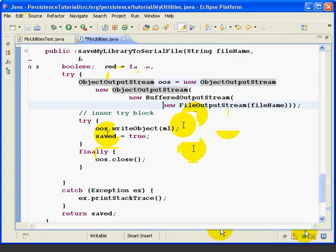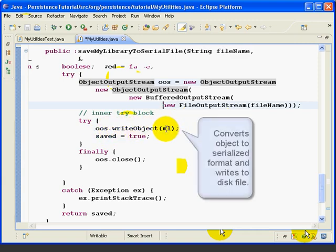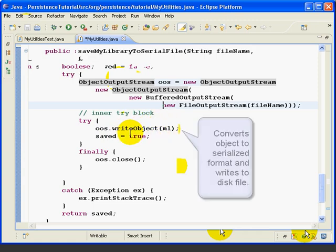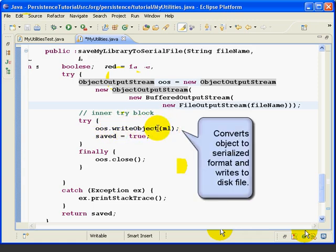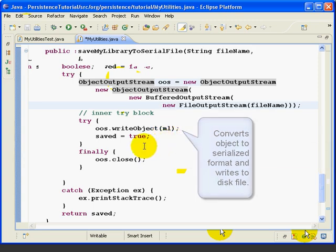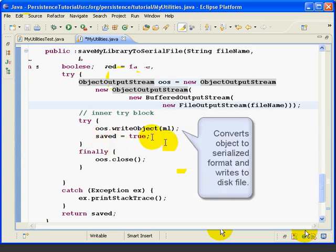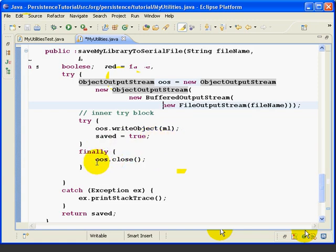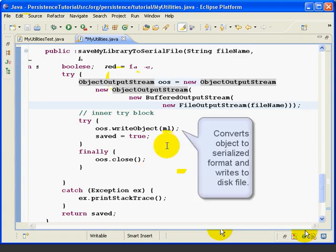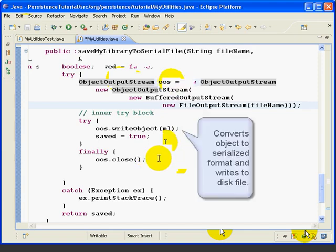Now let's look at the rest of the method. The OOS.WriteObject method is what actually does the work of converting the object into serialized format and writing it out to the disk file. Then we set our saved equals true because we know at this point we're successful. And then the close closes everything down, cleans it up.